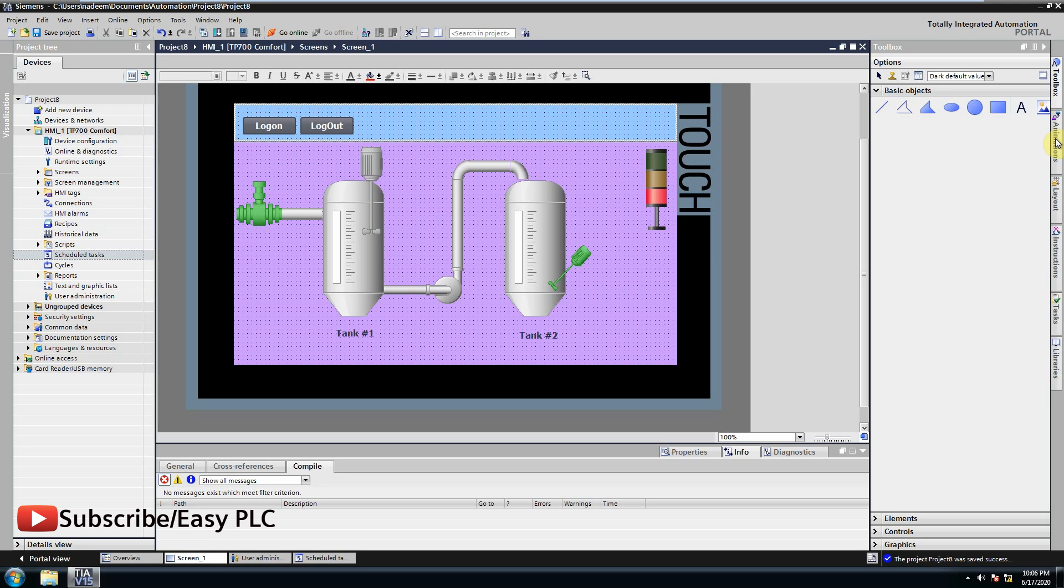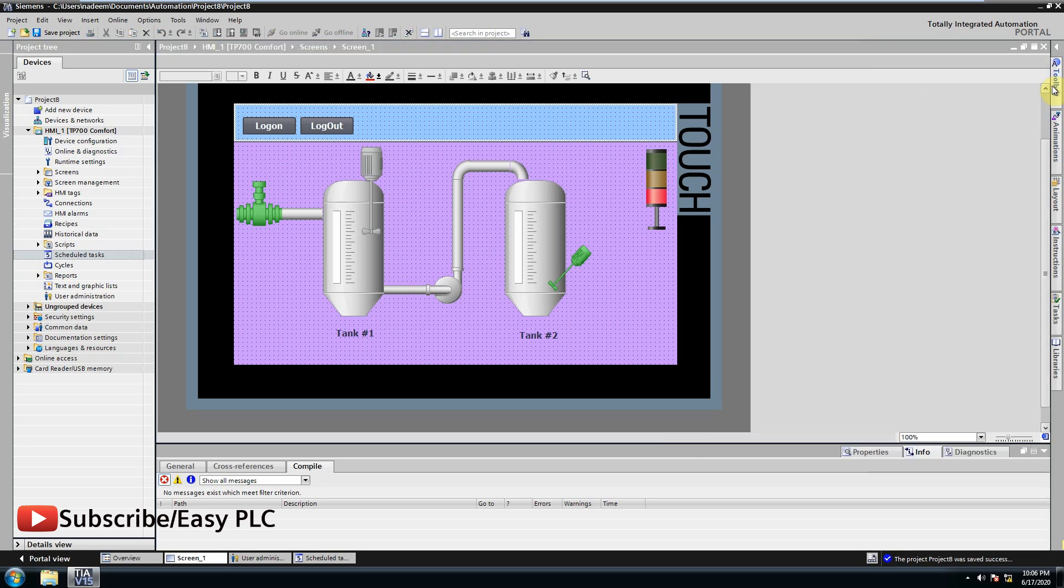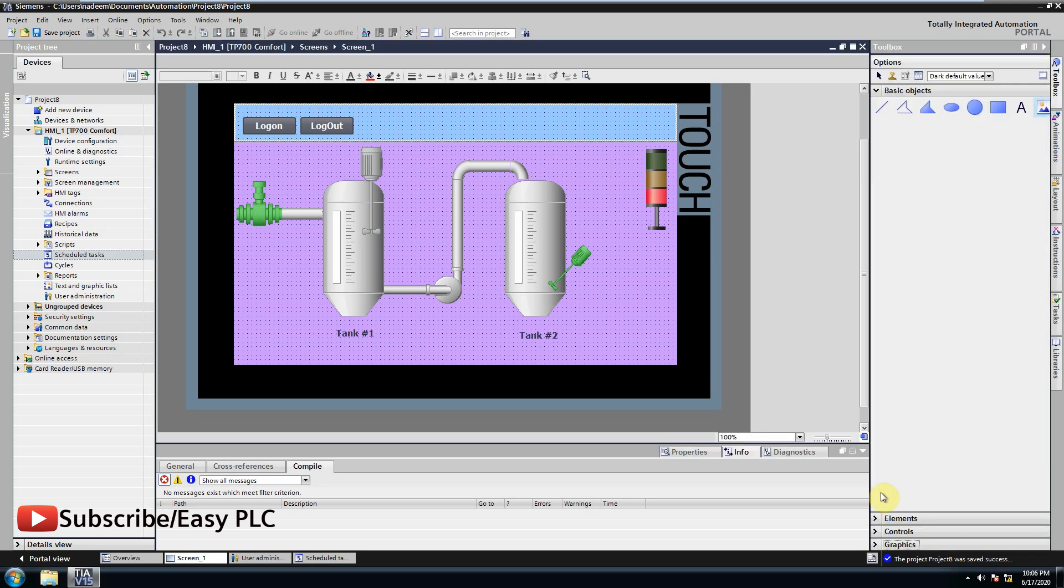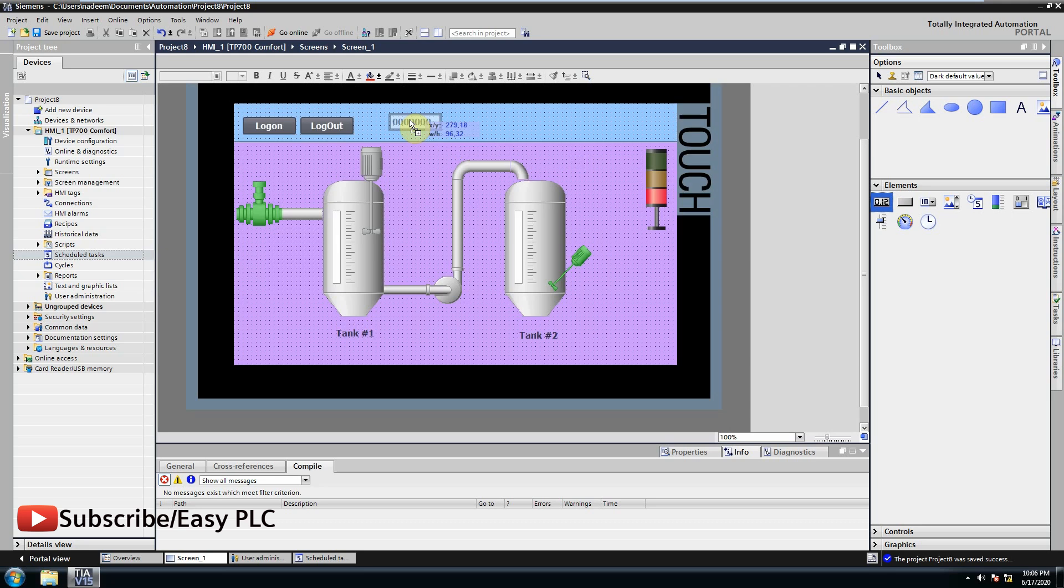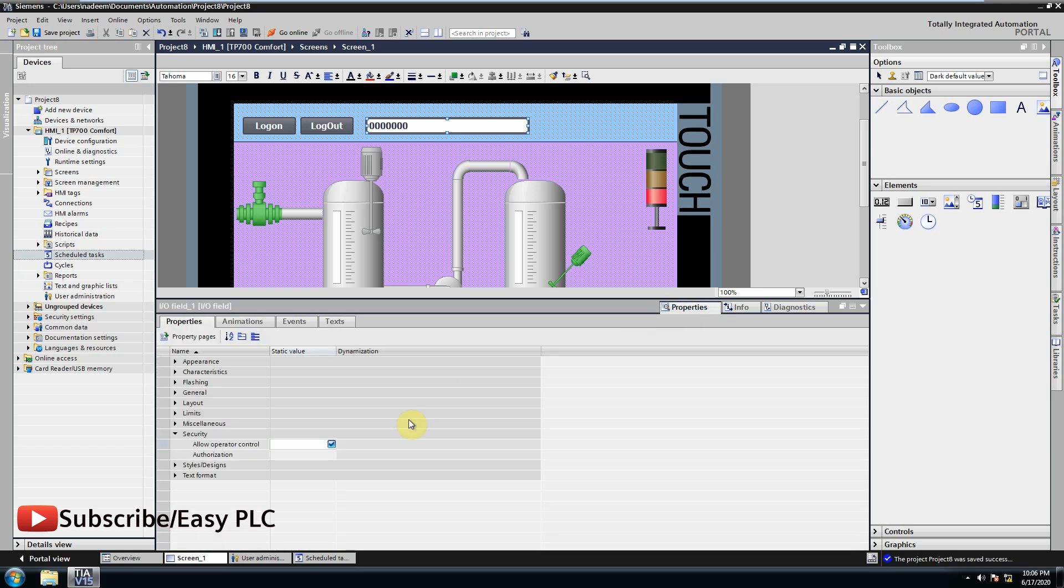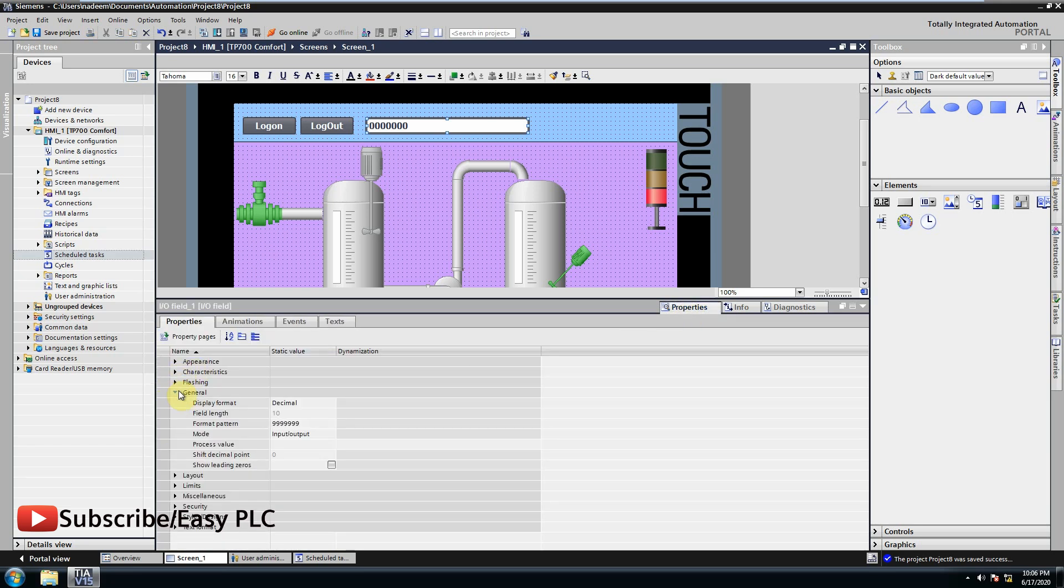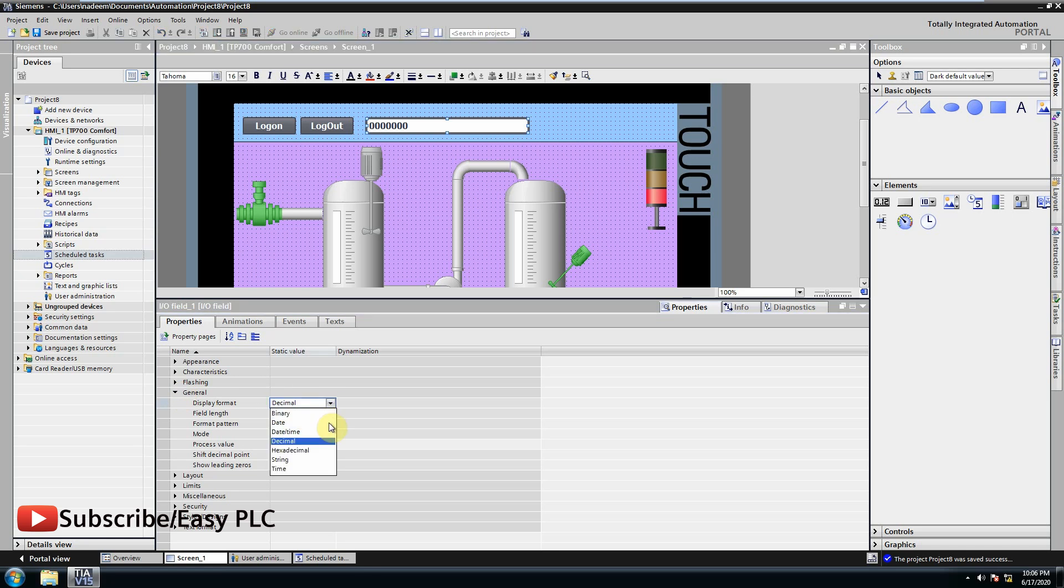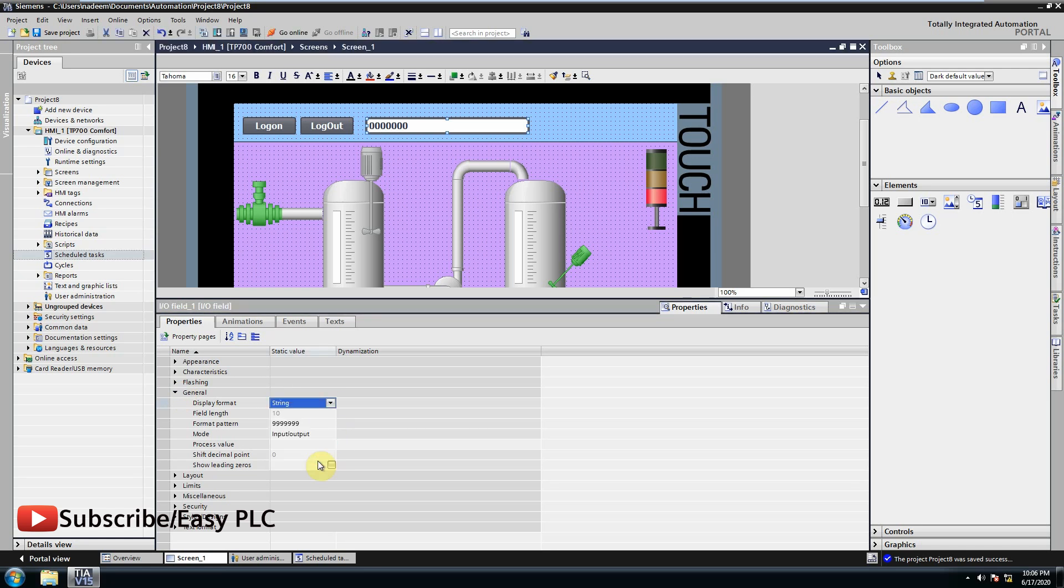To display the username, just drag and drop IO field on the HMI and resize it according to length of the username. Now we will change the display format of the IO field to string because we want to show alphabets in this field.